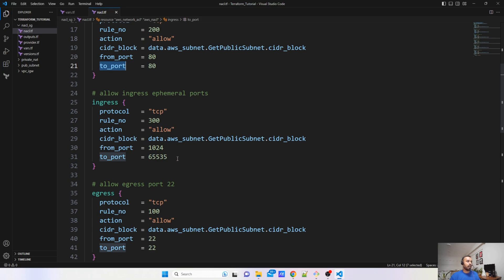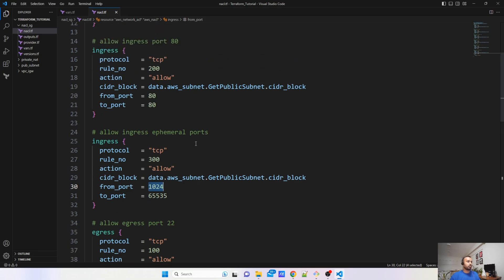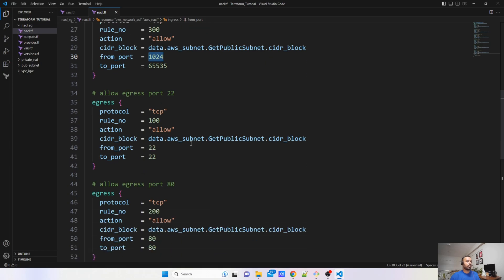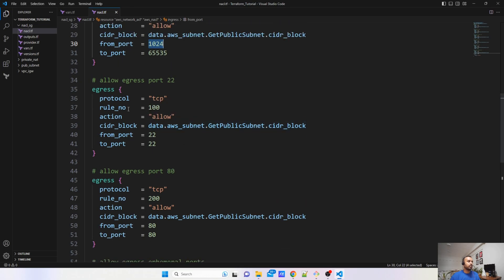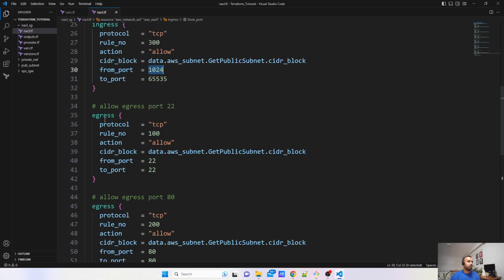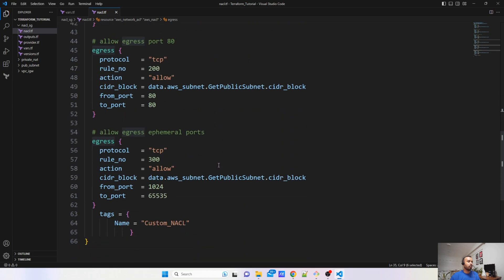I have also defined ephemeral ports — from port 1024 to 65535. Now, the same way I am allowing inbound traffic, I am also writing a rule so that traffic can go outside. The inbound is set using ingress blocks. Now I am setting up the outbound using egress blocks. All the parameters are the same — the only difference is you change ingress to egress. We have also added a tag named custom_nacl.